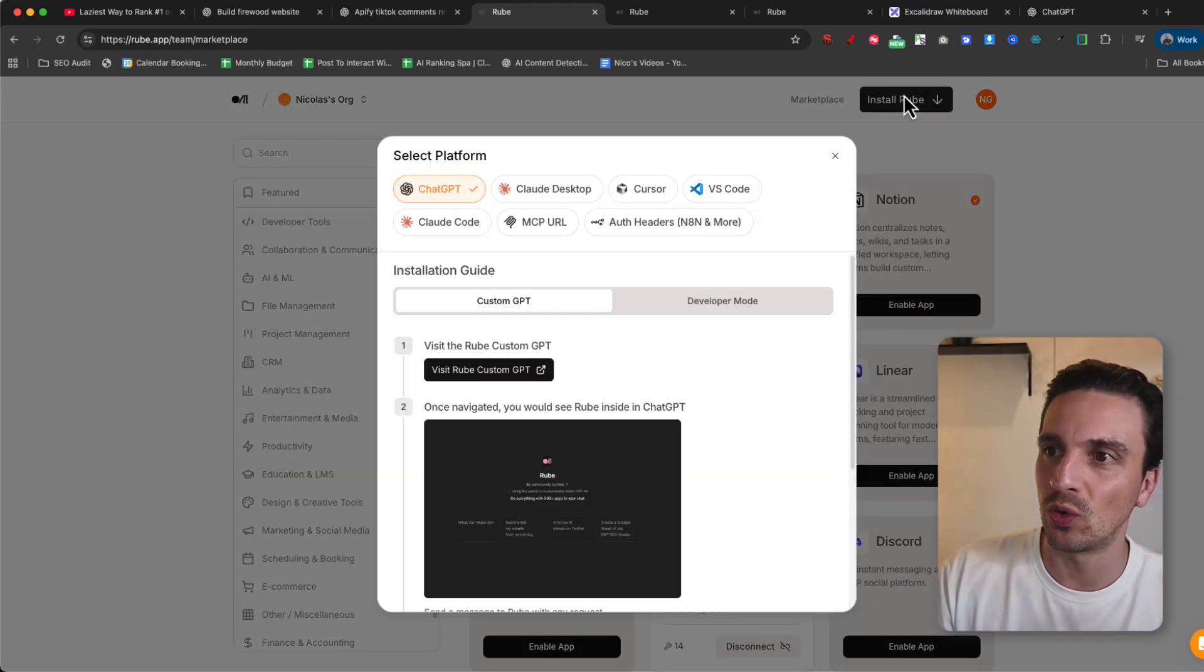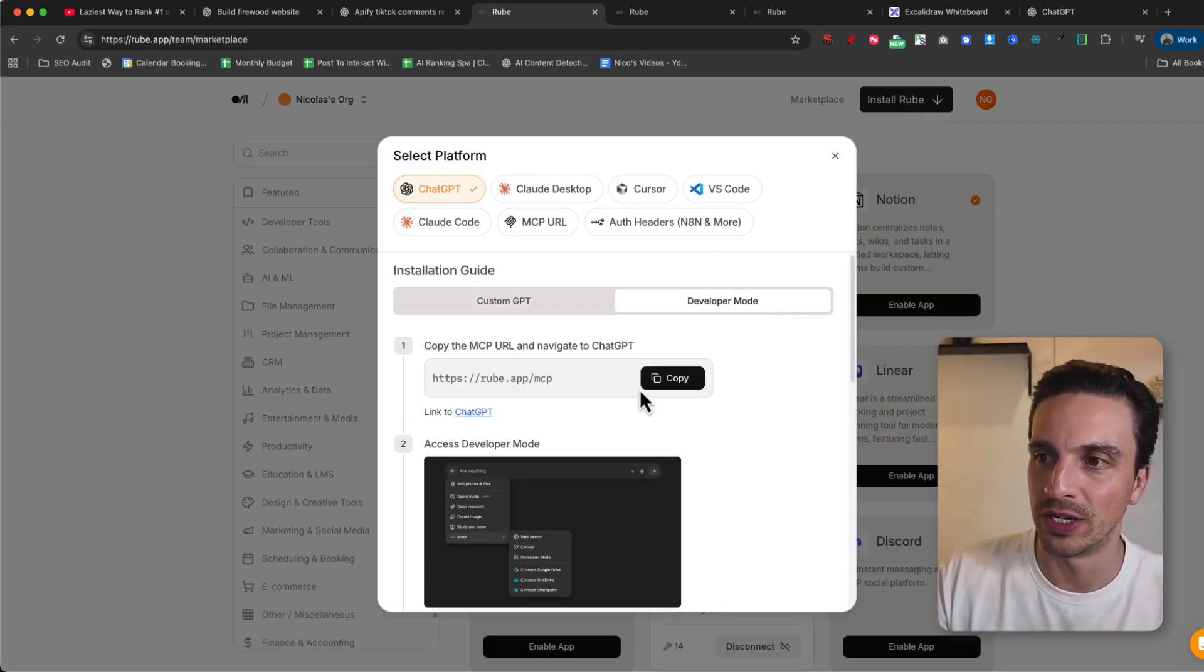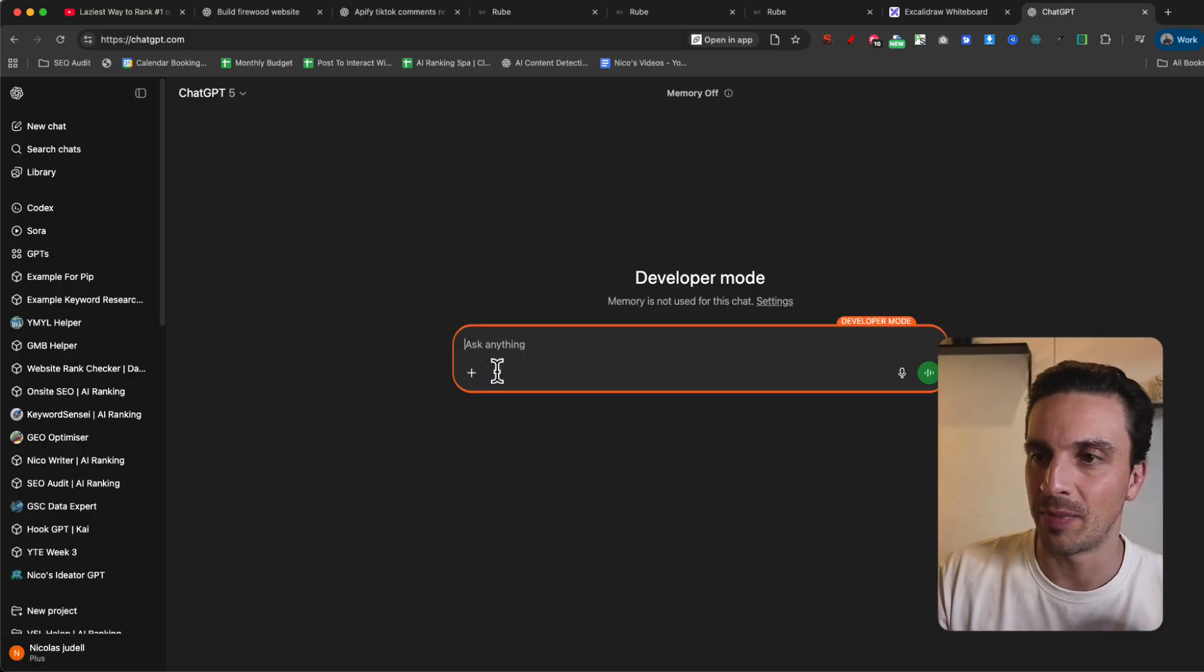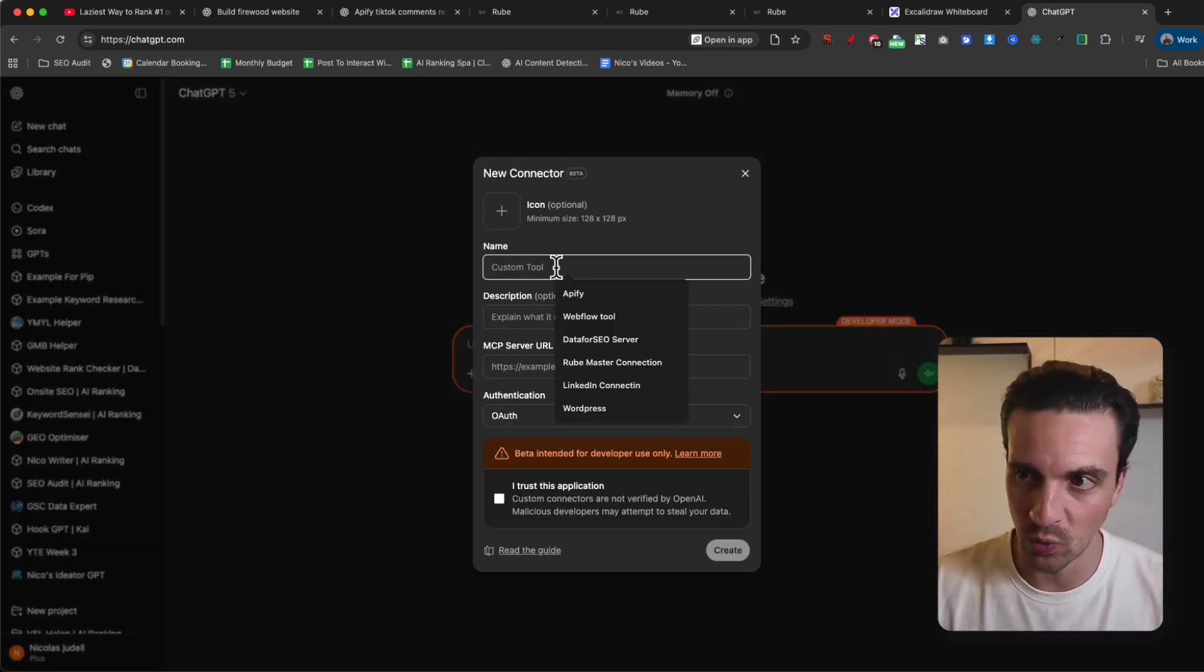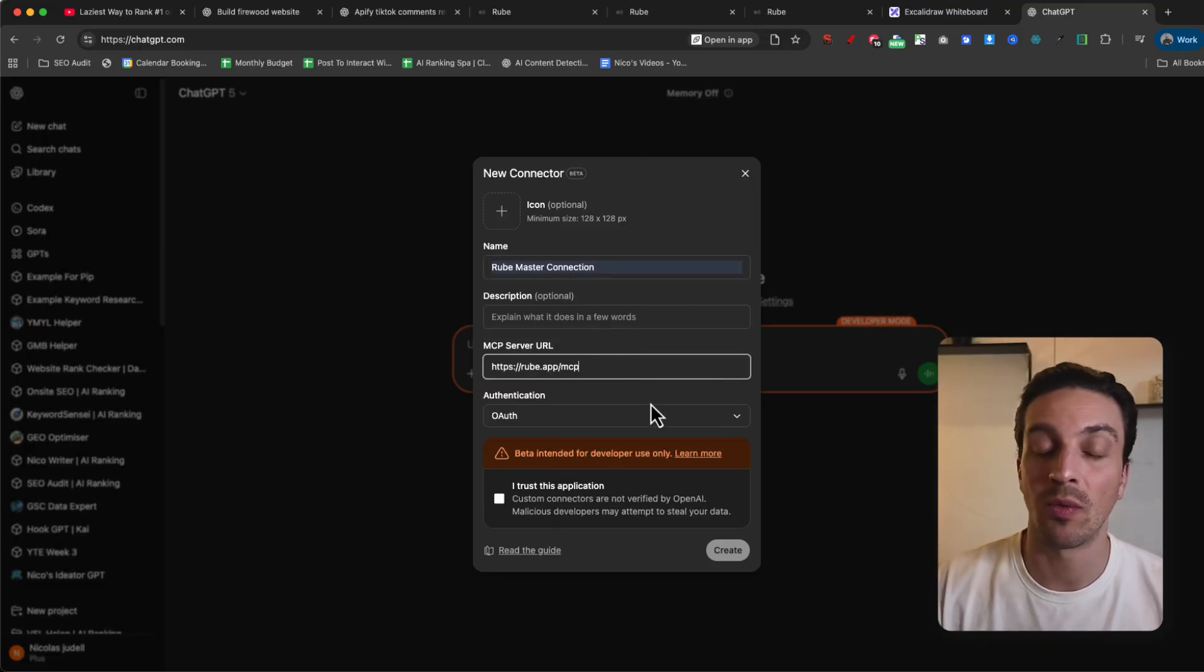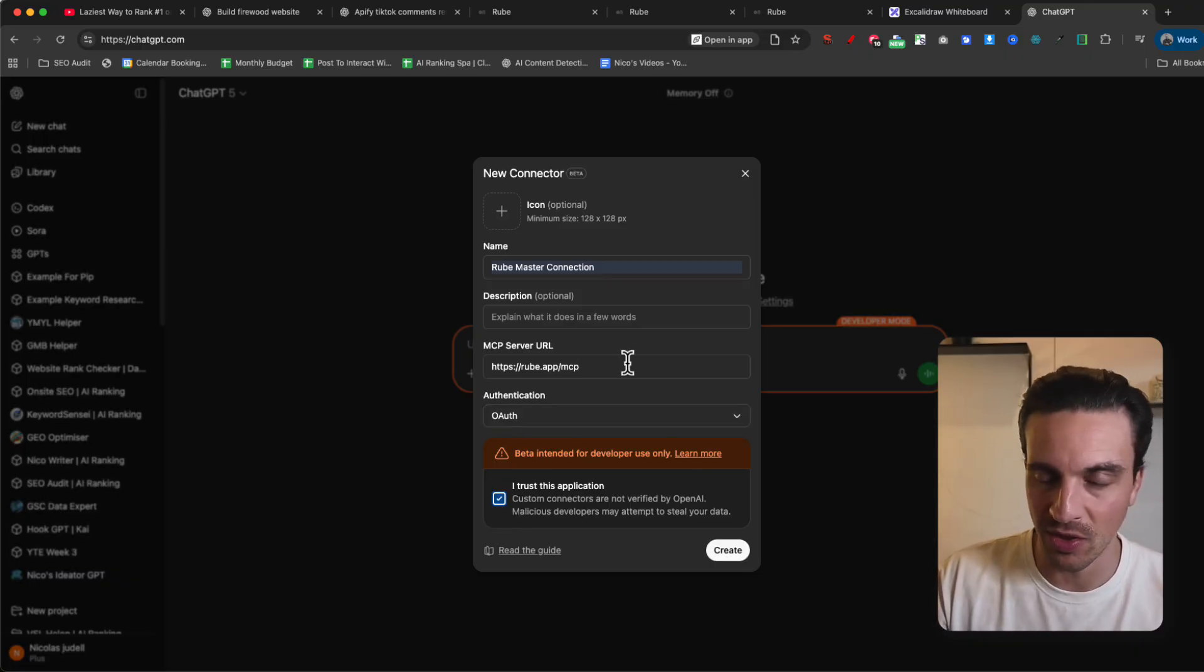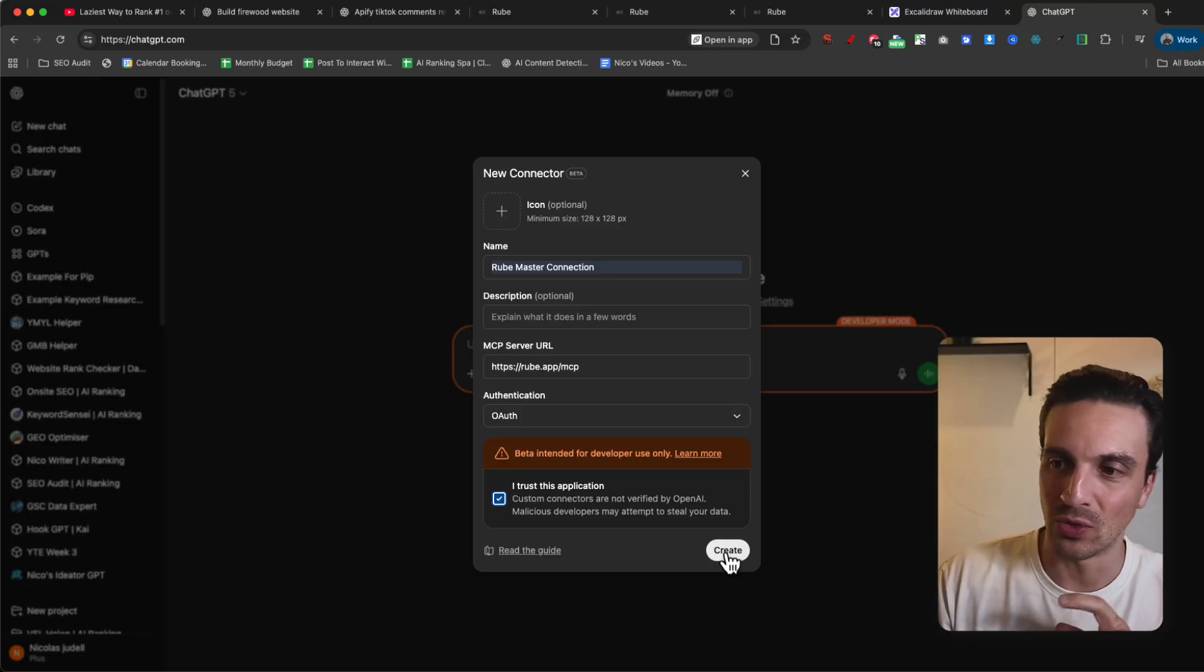What you're going to do is go install Rube up here. We're going to select the ChatGPT section and go to developer mode. And all we got to do is copy this one here. We're going to go back to ChatGPT and you can either access this in the backend or you can just go to developer mode by going to more, adding sources, or we're going to connect more sources. And you're going to have this new connector. The custom tool, we're going to say Rube master connection. I'm not going to add a description and I'm going to paste the URL that I got given before. Authentication. I'm going to trust this application. It's still in beta, by the way. I would try to not put any private information and I'm going to create here.